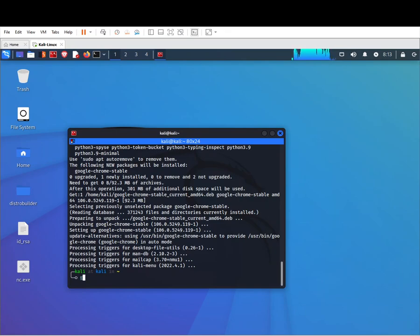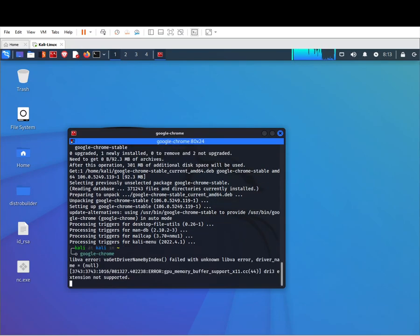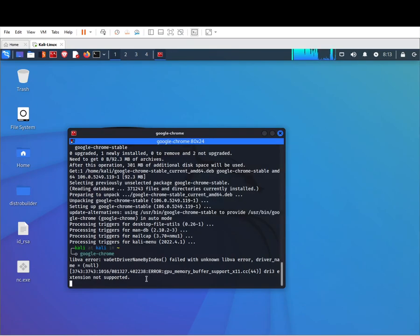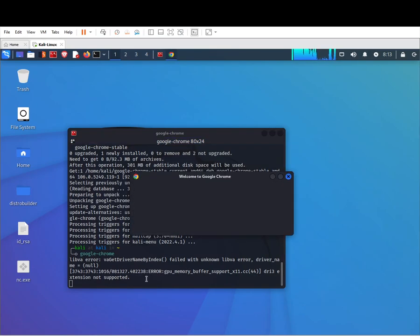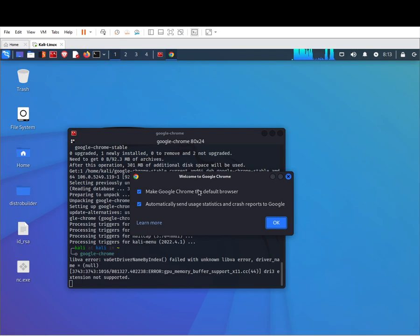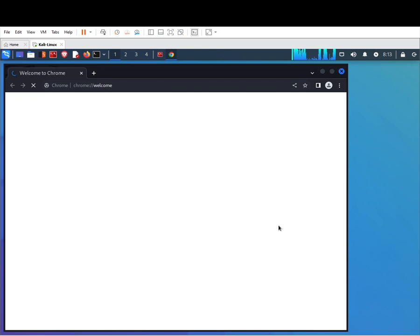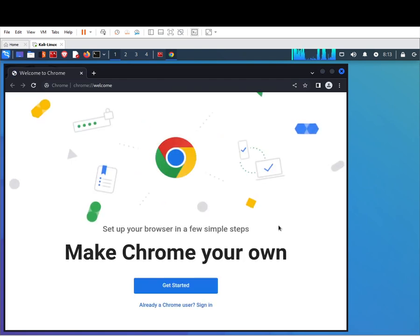So the last thing we need to do is type google-chrome, hit enter, put our password for the keyring. I don't want to make it my default browser, hit OK. And we are done, ladies and gentlemen.